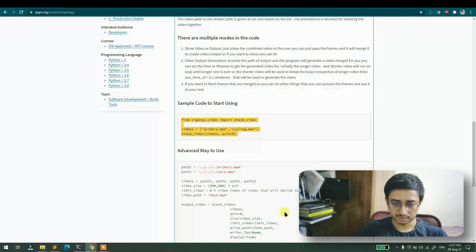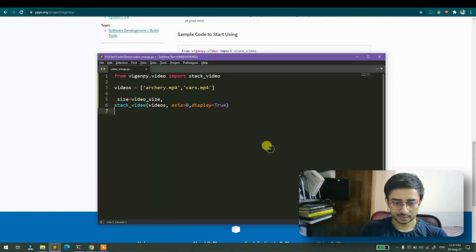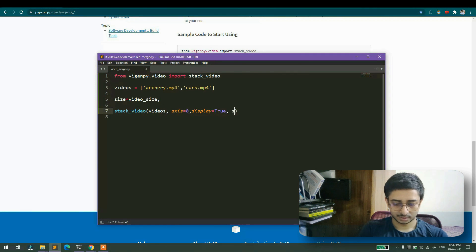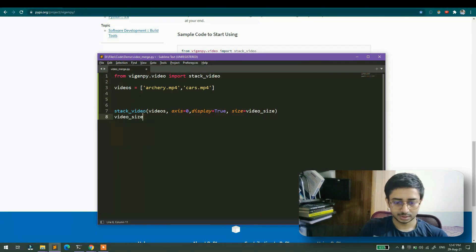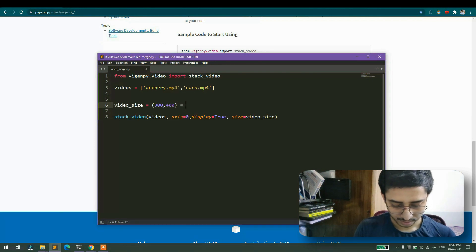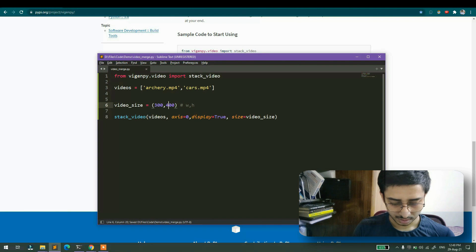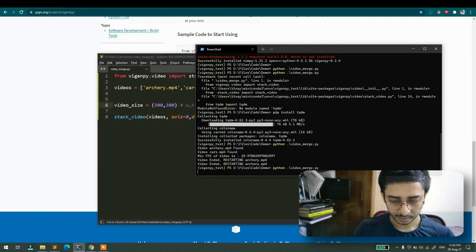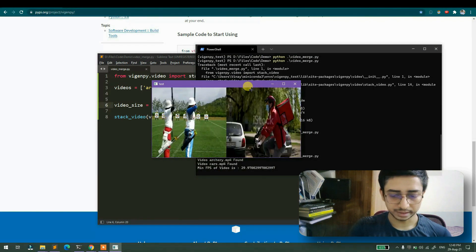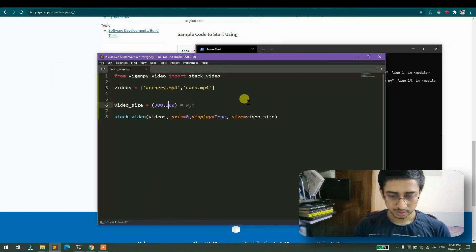The argument for size is 'video_size'. I'll check the documentation — it's 'size=video_size'. Setting it to 300x300 (width x height) and the video is now working fine with both videos combined in one window.